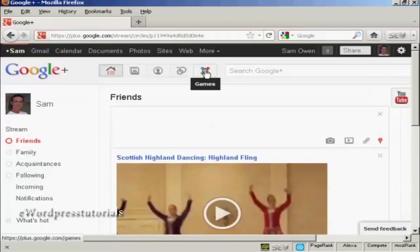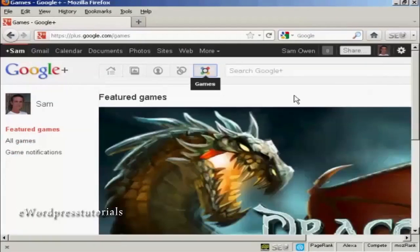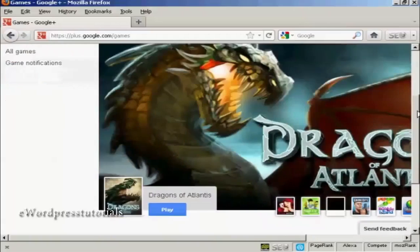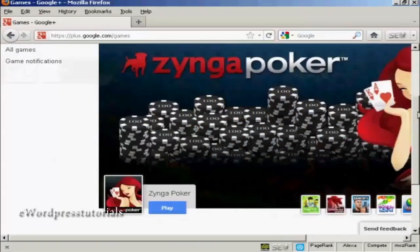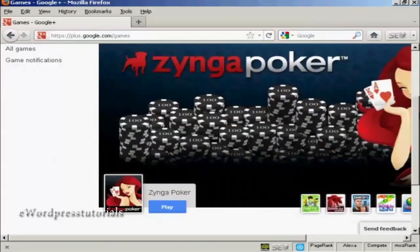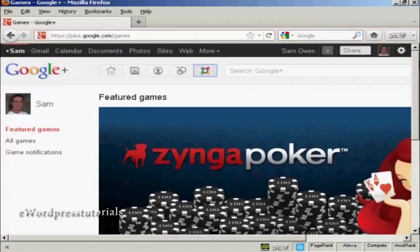There's also some games that you can play in Google+. You've got the featured online games here. At the moment, it's Dragons of Atlantis that they're featuring. But you also have things like Ginga Poker and so on. You really need broadband to play these games properly.